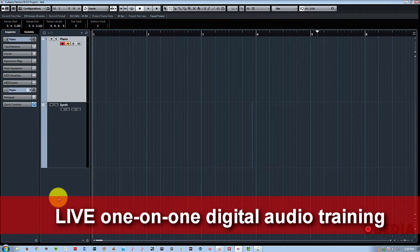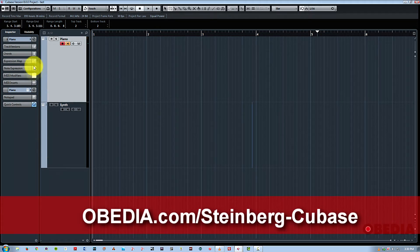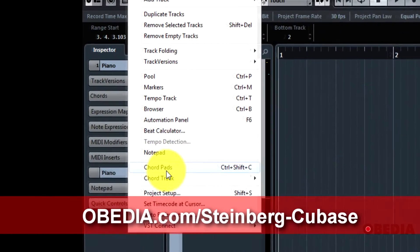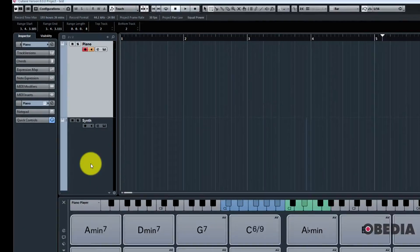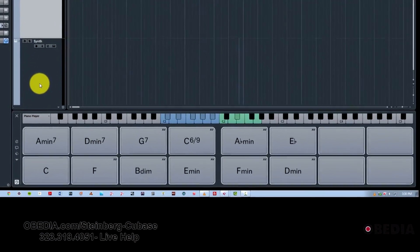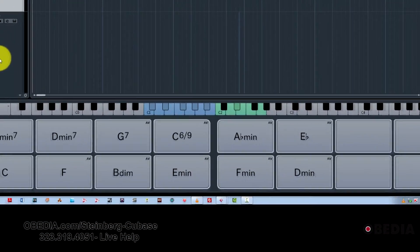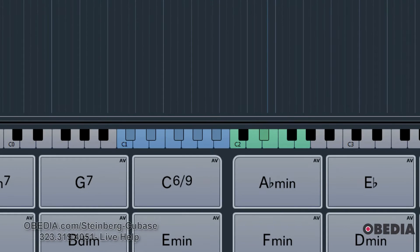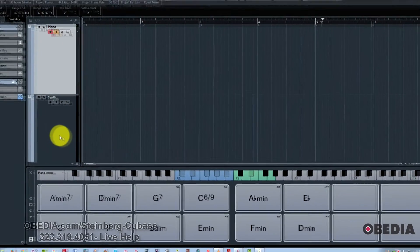First of all, to get to this function, you need to go up to the Project drop-down and you're going to choose Chord Pads. And now you have this section that comes up at the bottom of the screen with a piano roll and some keys lit up. These keys are the actual keys that play the pads and the green ones are various control keys.